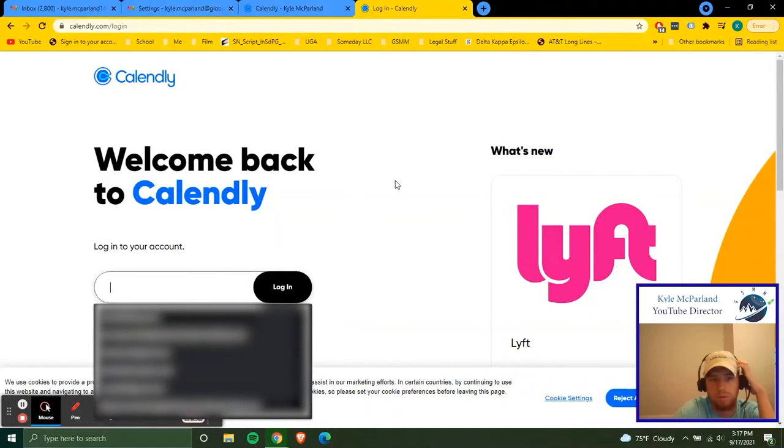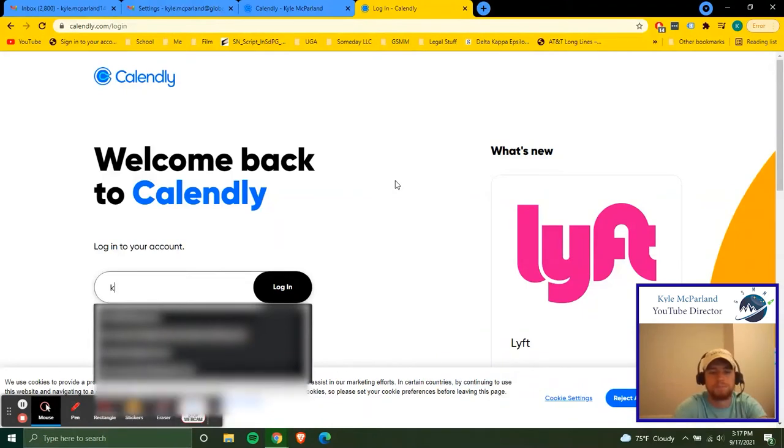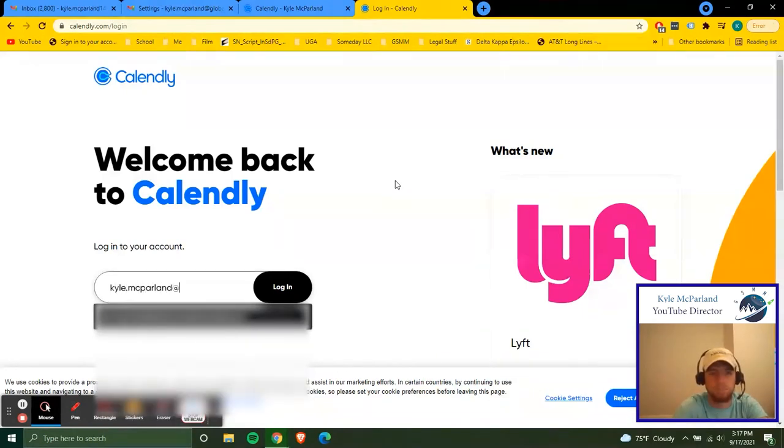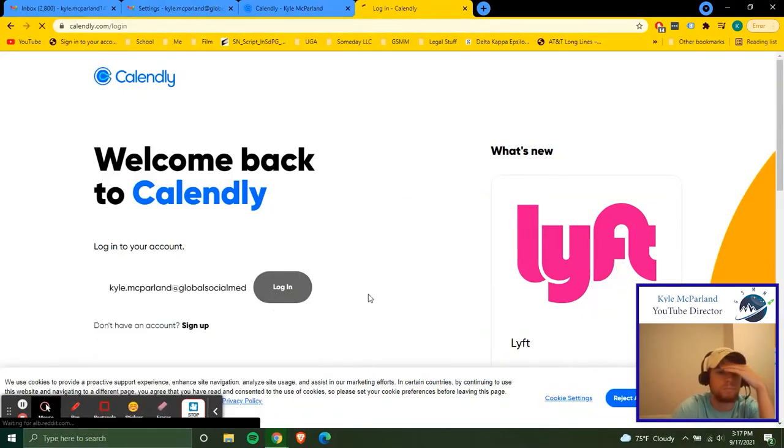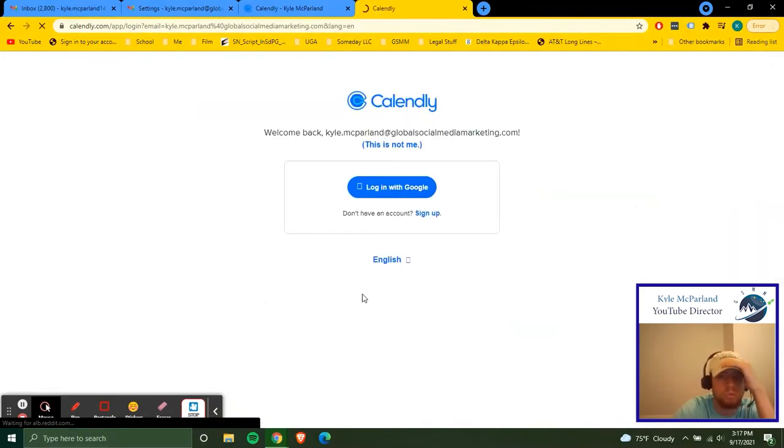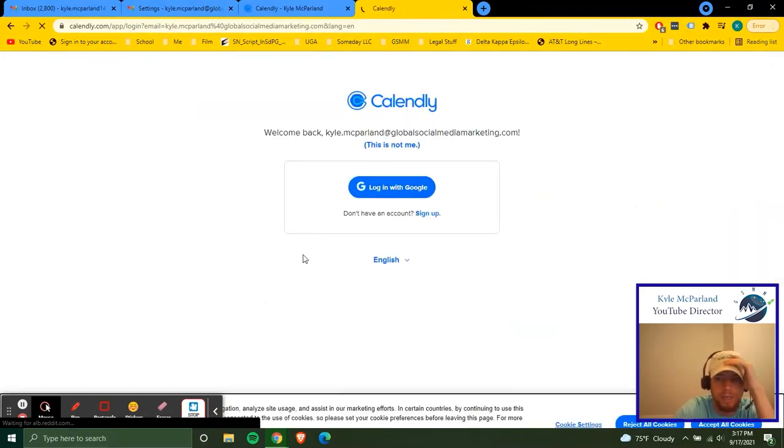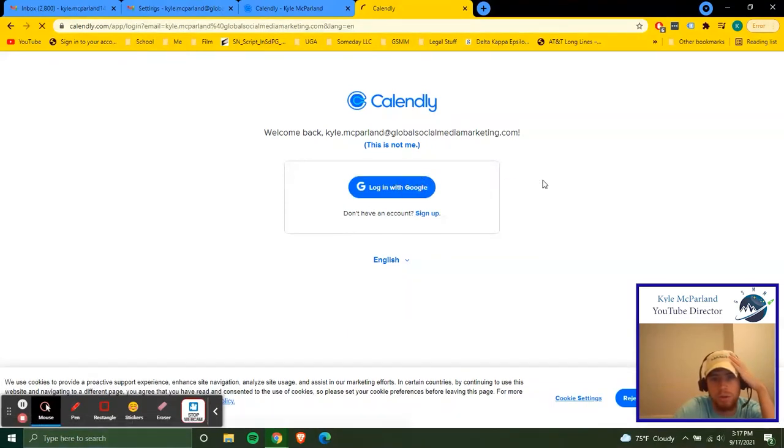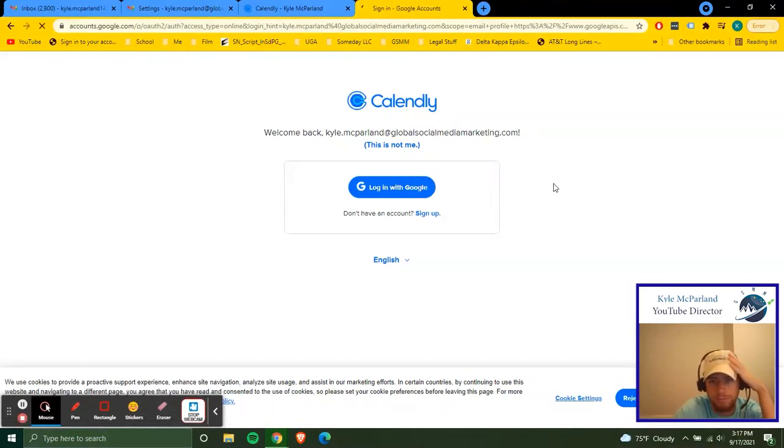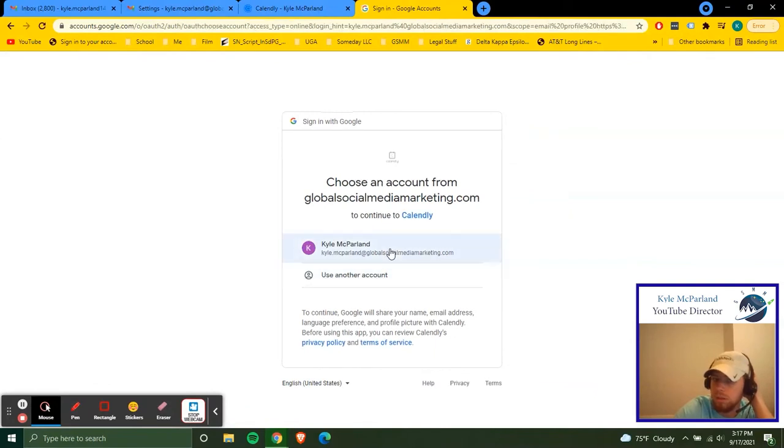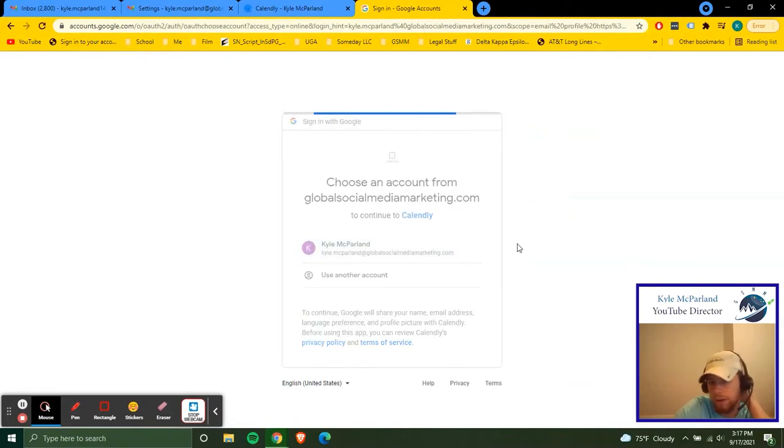So I'll log in real quick. And this is like the same thing that you're going to see on the signup. You're logging with Google. Choose your Google account.